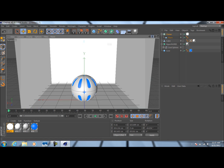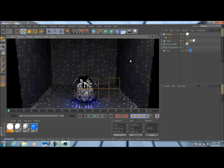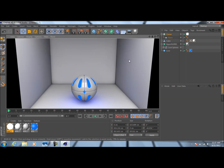Now let's go ahead and render this — let's see what we got. As you can see, that looks quite beautiful. We've got that subtle glow coming from the inside of this ball, which does look very nice.